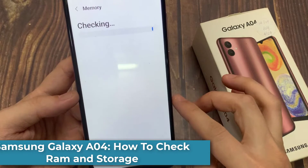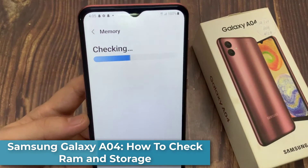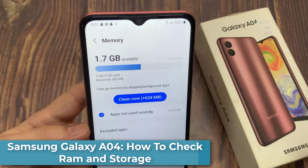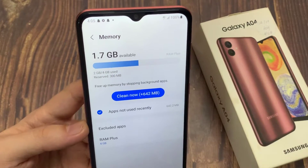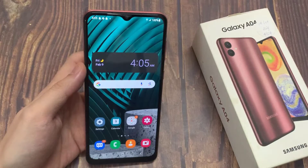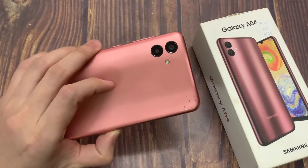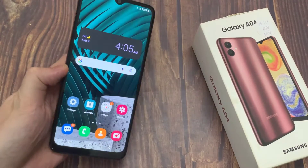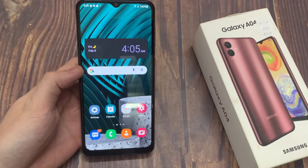Hi everyone. The phone I have in my hand is the Samsung Galaxy A04. Many of you want to see how many gigabytes of RAM and storage your phone has. Today I'll show you how to check the RAM and phone storage on the Samsung Galaxy A15.